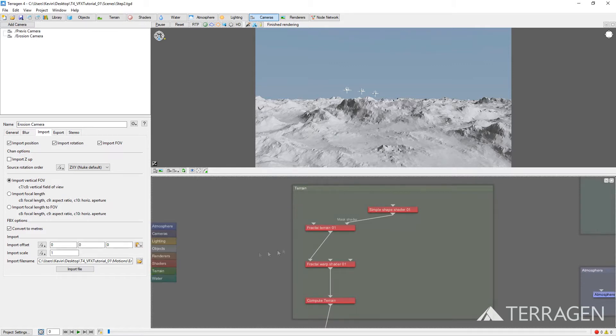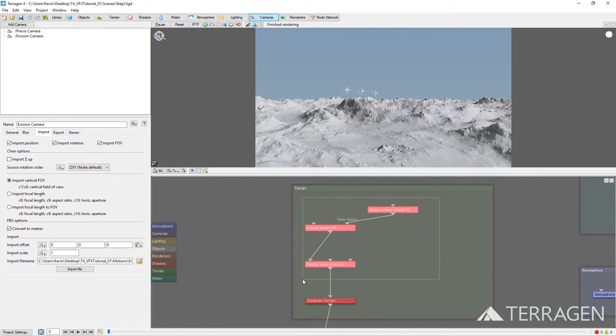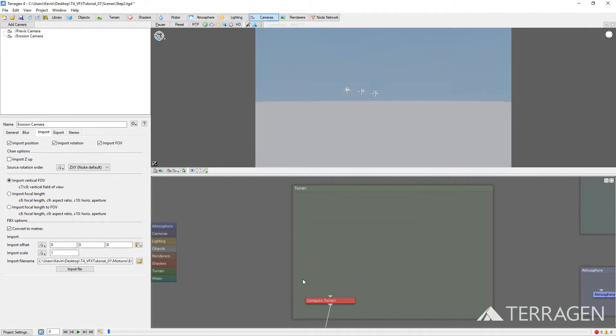Drag out a box to select the top three nodes above the Compute Terrain node. Then, press the Delete key to remove them from our project. Make sure you leave the Compute Terrain node where it is.